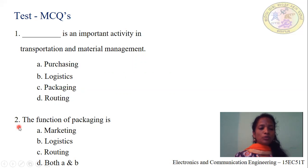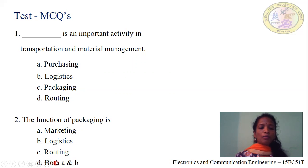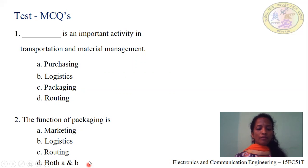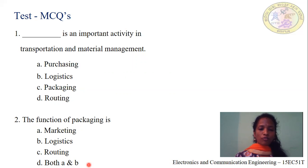Question number 2: The function of packaging is — Option A: marketing. Option B: logistics. Option C: routing. Option D: both A and B. We have seen that there are two main functions of packaging — marketing and logistics. Hence, option D, both A and B, is correct.